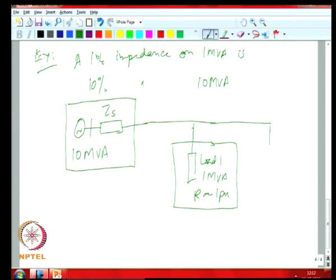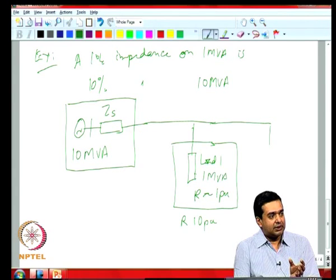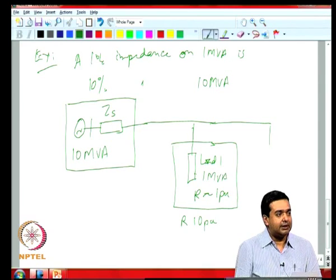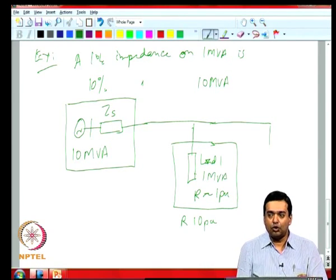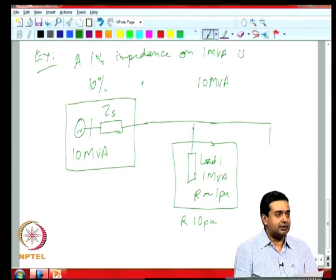If you shift to a new basis at a higher power level, the impedance quantity becomes larger. For example, a load of 1 MVA which is 1 per unit on its own basis becomes 10 per unit once brought to a 10 MVA common base. This means small individual loads appear as smaller and smaller entities, which is why you often lump many loads together as a single PQ load at the consumption point rather than model them individually.